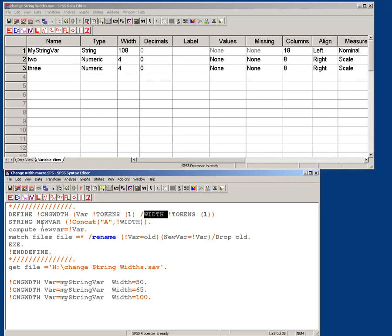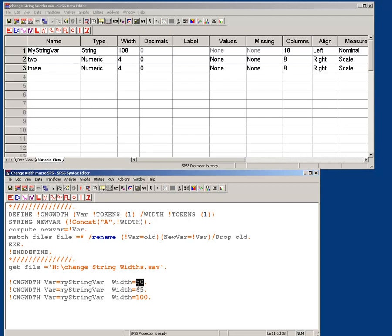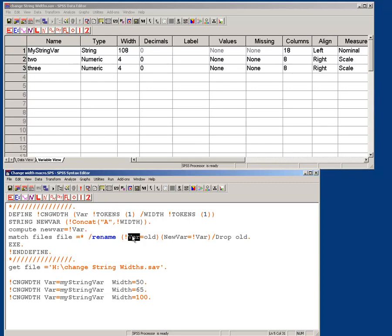And what I first do is I create a new variable, setting it to the width, and this is, I'm going to concatenate A plus whatever the width is, so in this case it would be 50, 65, 100, and then what I do is I compute the new variable to equal my old variable, and then I do a little trickiness with the match file's rename and drop commands, where I rename the initial variable to old, I name the new variable to what the original one was, and then I drop old, which is what the first one was.